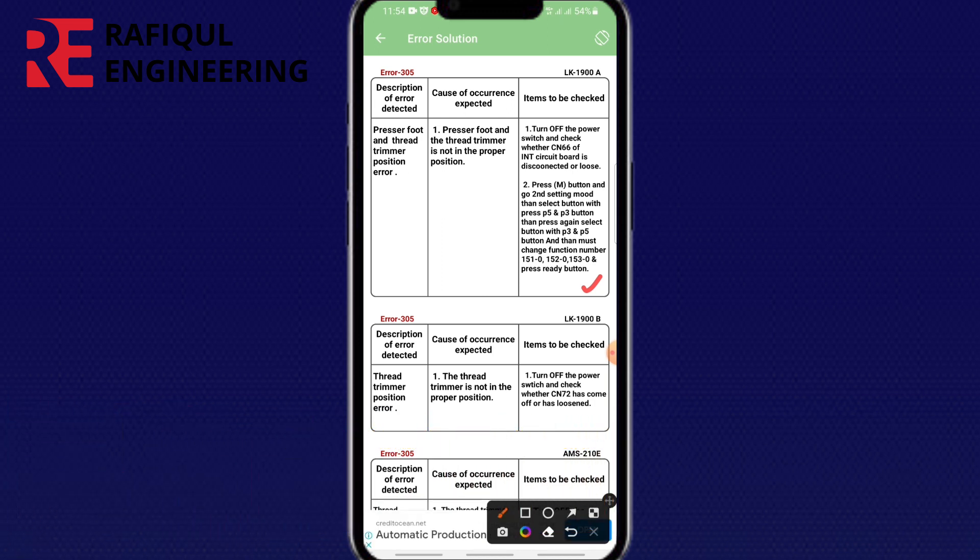Function number 1520, set to 1. Function number 1530, set to 1. Then press the ready button.